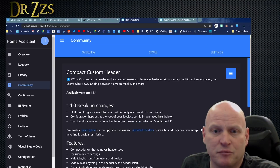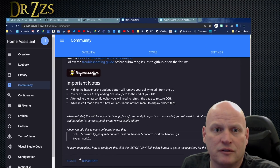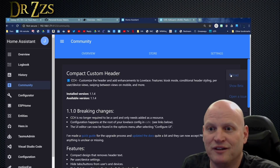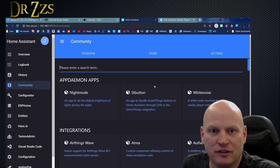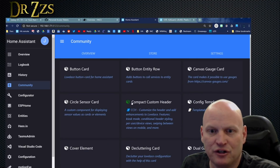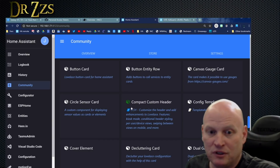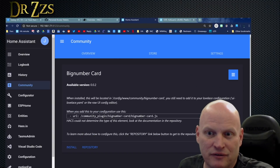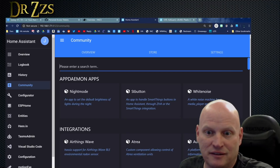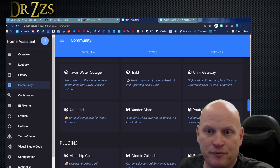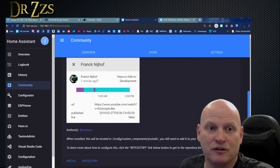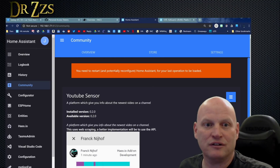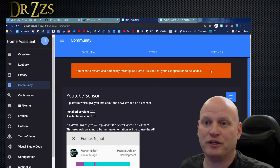One thing you'll notice right away — everything's broken. All the custom cards are broken. That was expected. We'll need to go to Community, Store, and scroll down to Plugins — that's where the cards are. I know I need a lot of these. Compact custom header — install. Now it says it's installed, and it gets a green box in the store for installed items. I've also installed big number. That's fast and really easy. YouTube sensor — I use that — also needs installing.